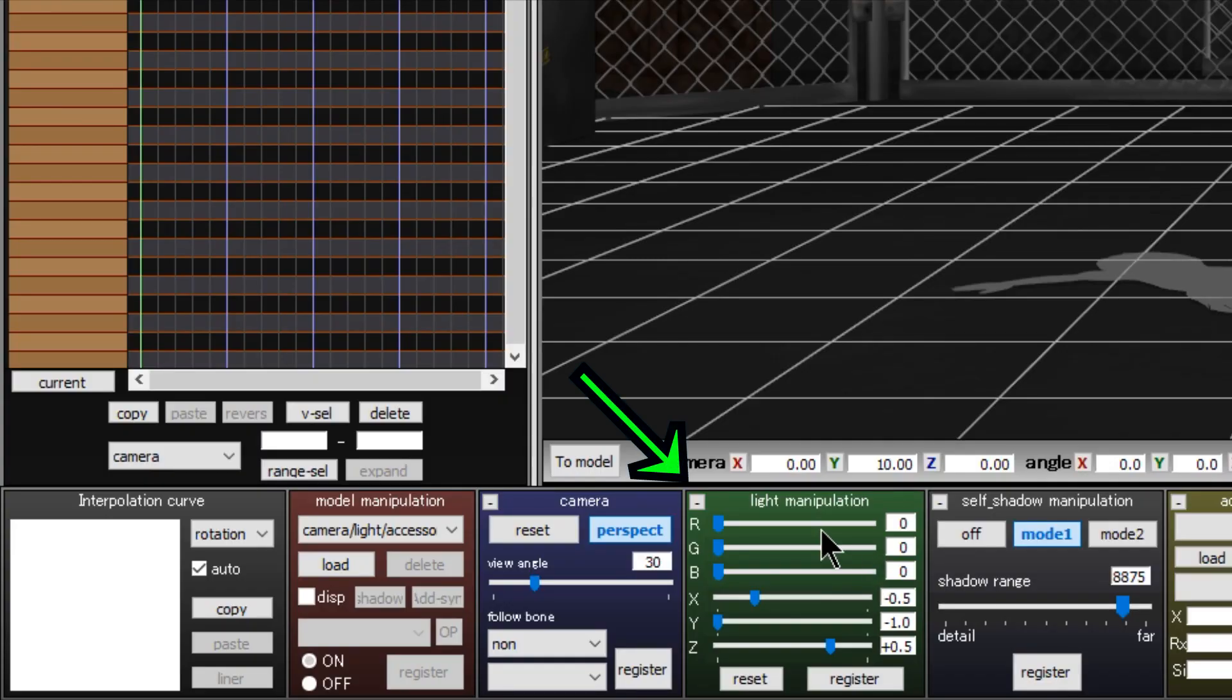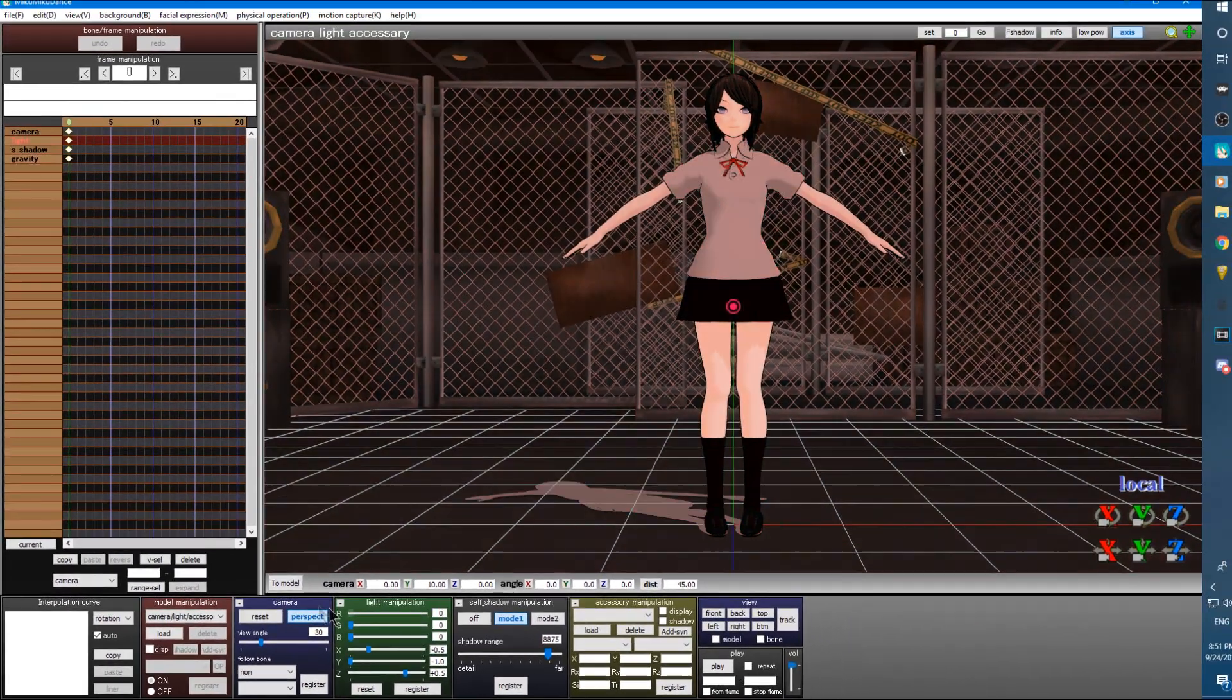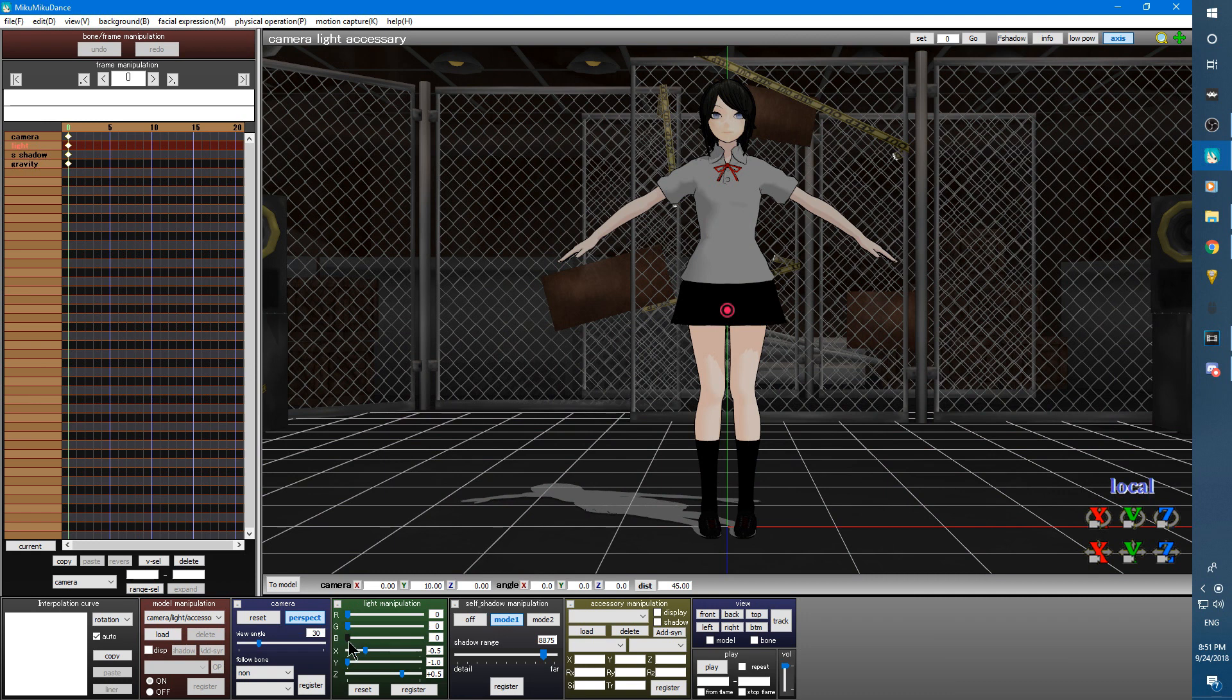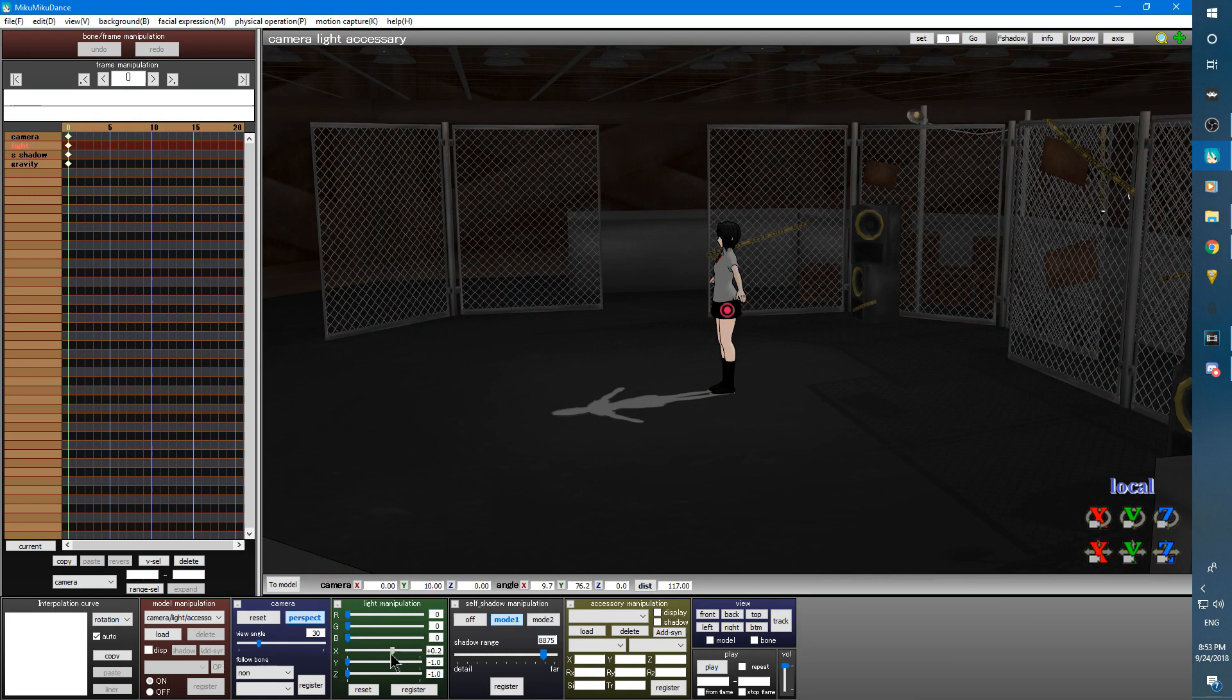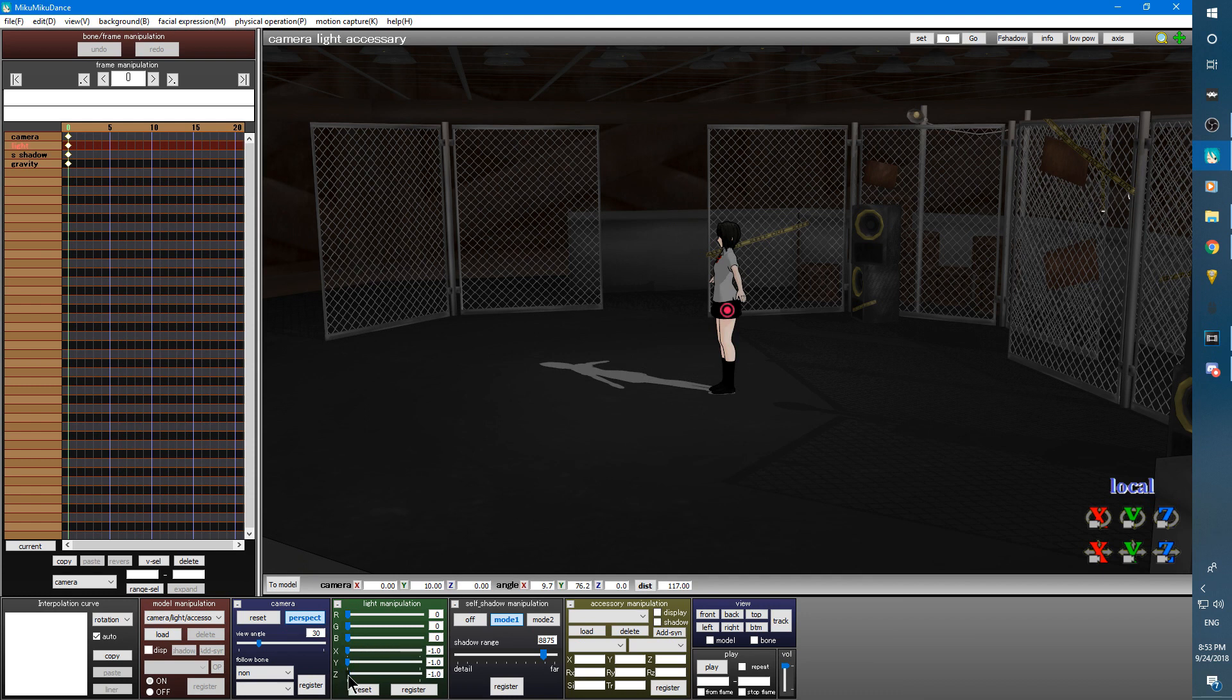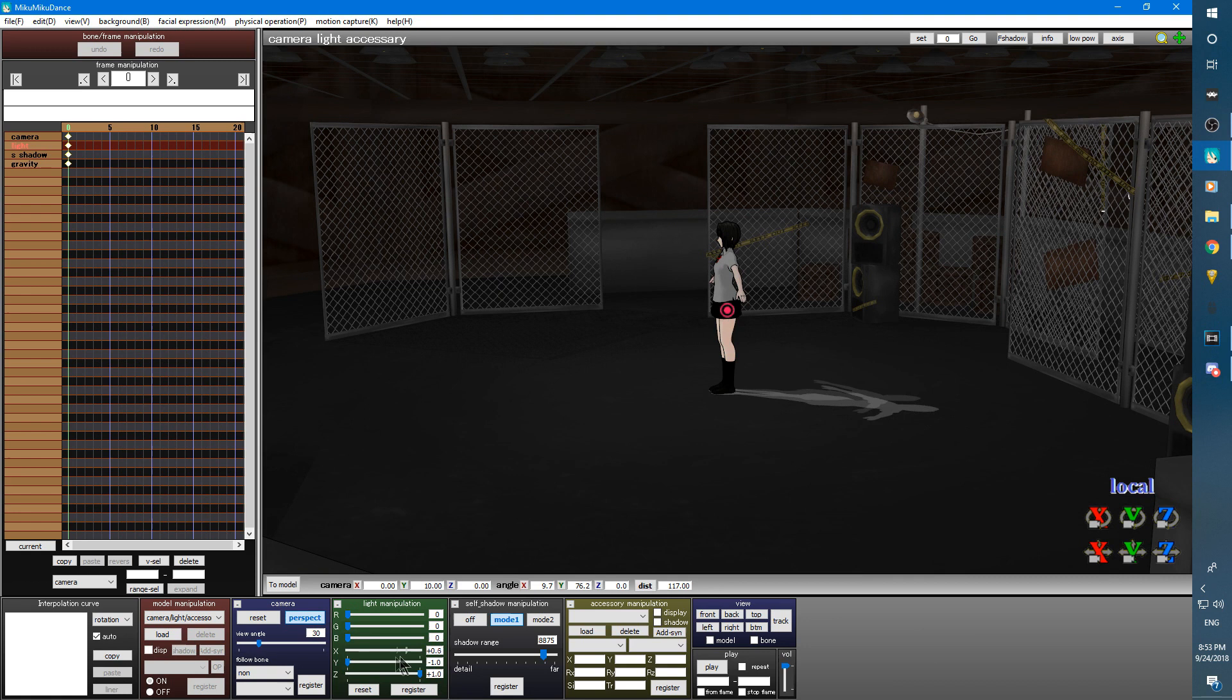Next box to the right, we have the light manipulation. The RGB sliders change the red, green, or blue scheme of lighting in your camera. The XYZ sliders change the direction in which the light will be hitting your model. You can think of this as when you stand in front of the sunlight outside. Depending on where the sun is, your shadow will be cast in different positions. And this is how the light manipulation works here.